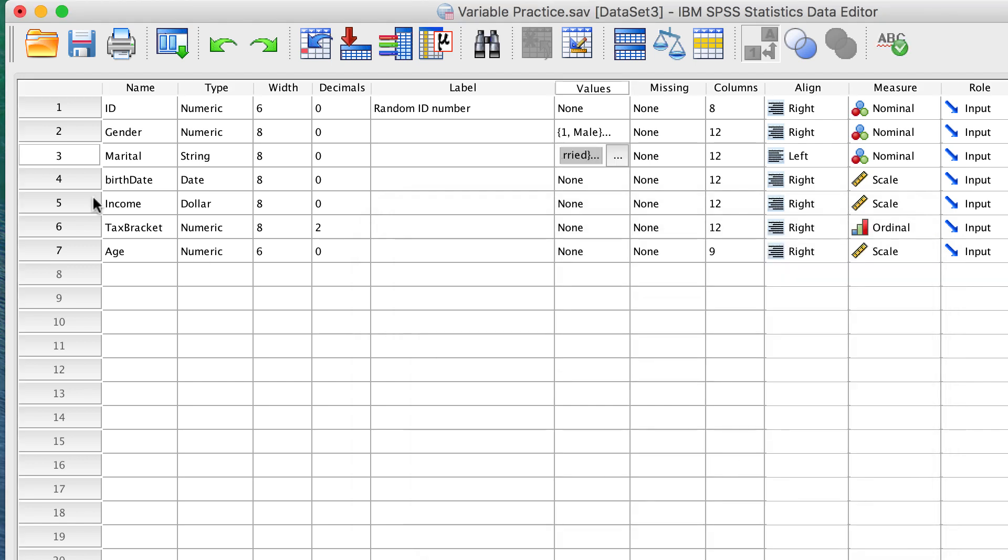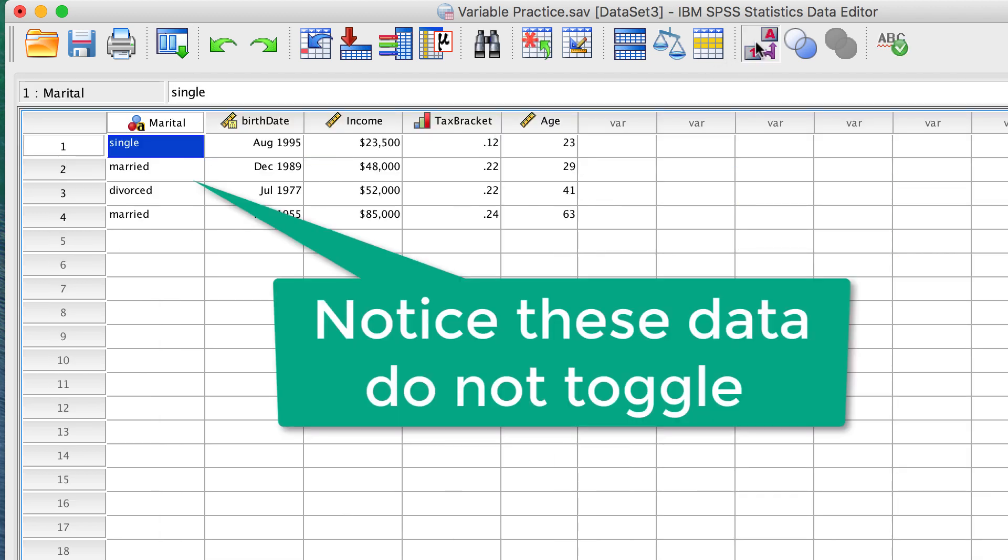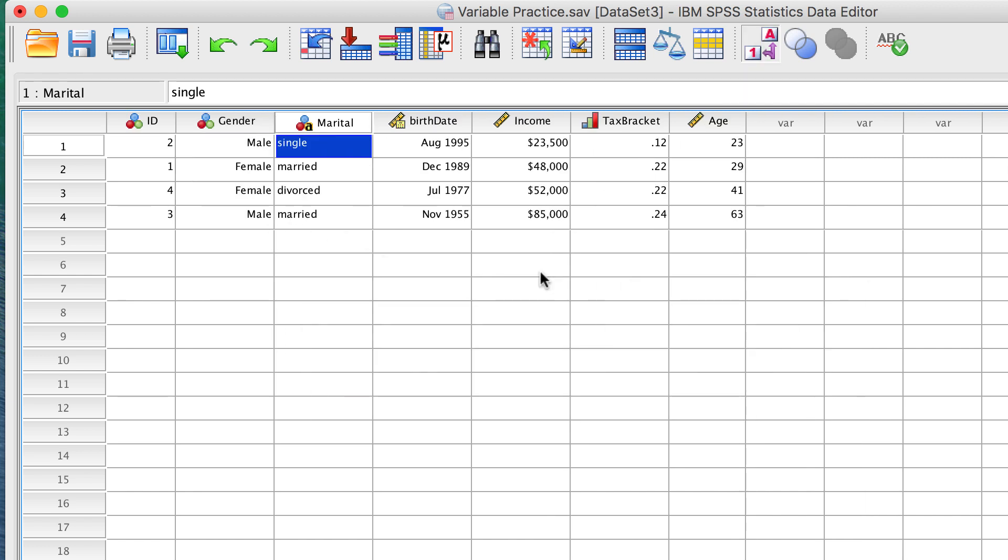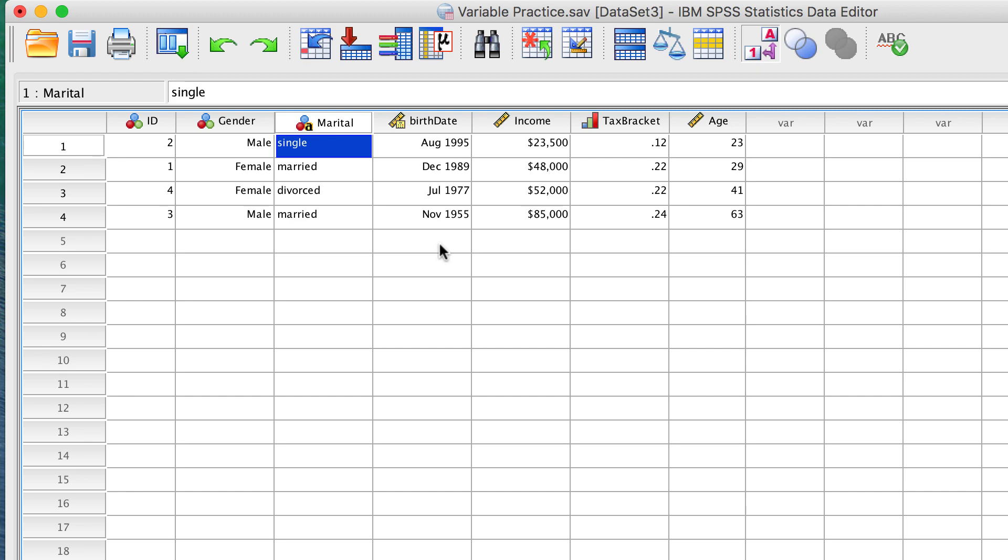We cannot change the data by changing the labels, but the good news is that we do not have to. Provided that you have spelled each string entry the same, you can still use them in an analysis.